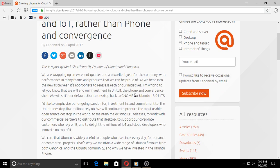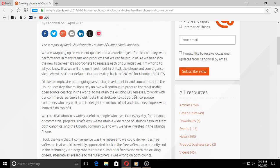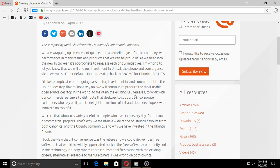I quote: I'm writing to let you know that we will end our investment in Unity 8, the phone and convergence shell. We will shift our default Ubuntu desktop back to GNOME for Ubuntu 18.04 LTS. Of course, the question is what will GNOME look like.